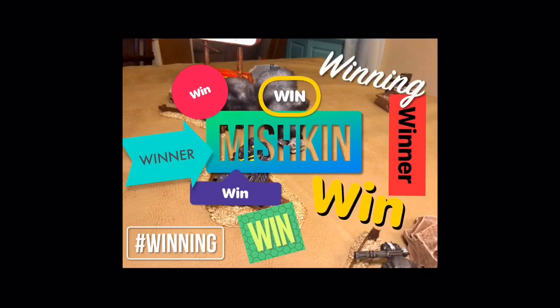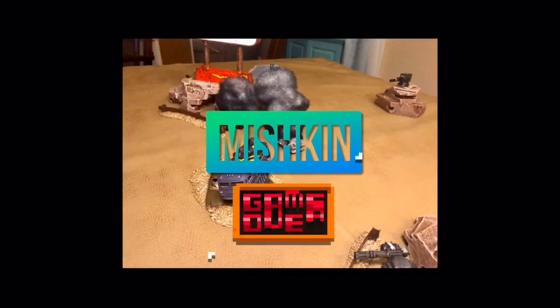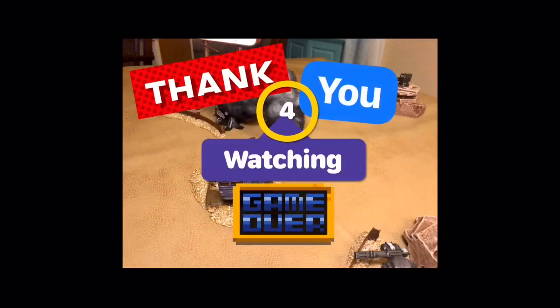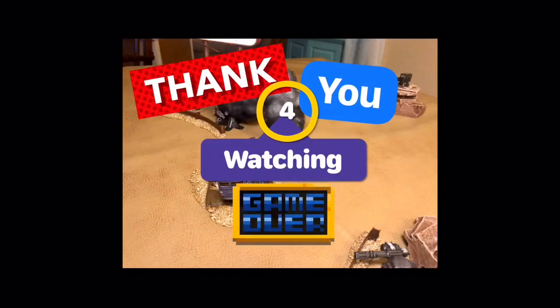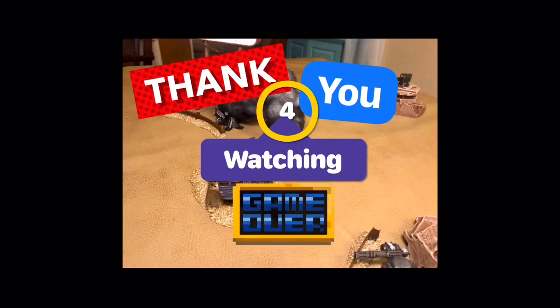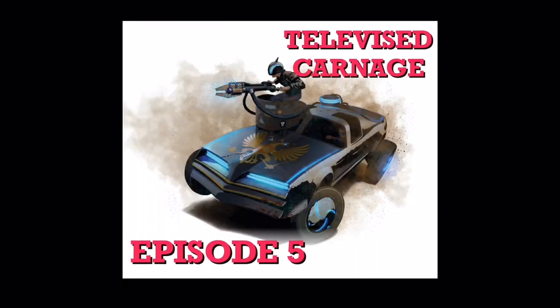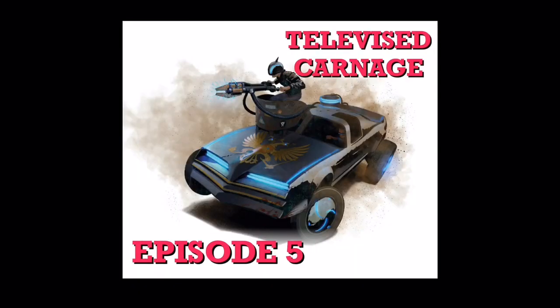Congratulations on your stellar performance! That's it for episode 5 of Televised Carnage, thank you for watching, and please remember to subscribe for future episodes of Televised Carnage. If you have enjoyed my content, please consider liking, commenting, or subscribing. It really helps a small channel like mine grow.